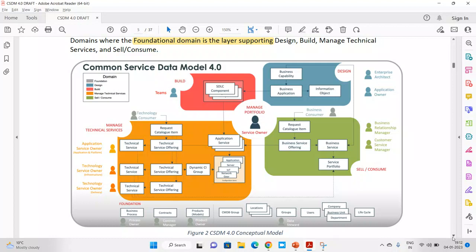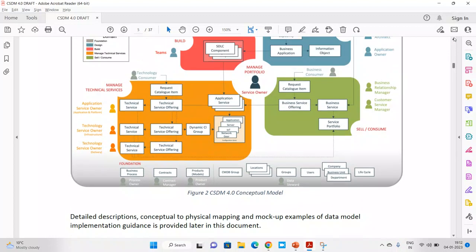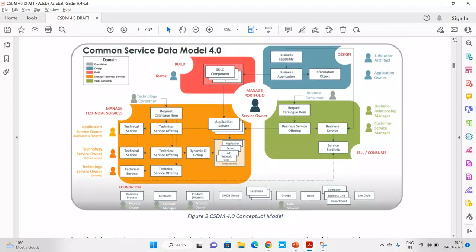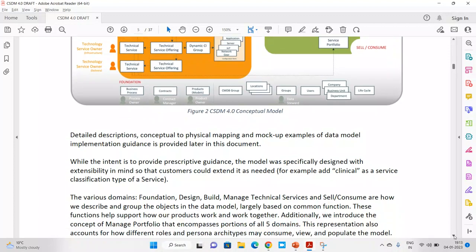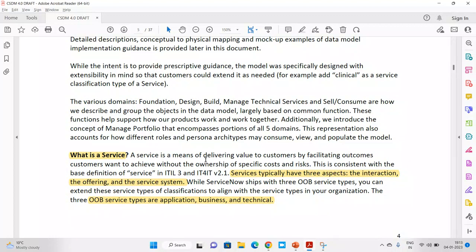Now let's move to the next part. What is important here is the concept of services. If you go to the design part, you see capabilities, application, services, and services. What do you mean by the word service here? ServiceNow says it did not define anything new — it picked up the service definition from ITIL V3, which is still part of ITIL 4 as well.